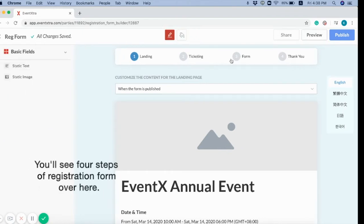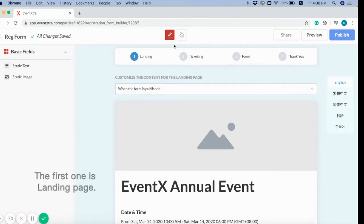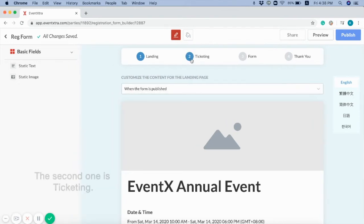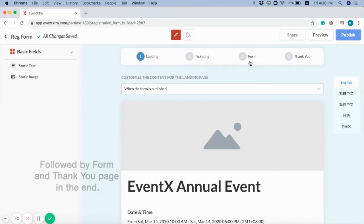You will see 4 steps of registration form over here. The first one is landing page. The second one is ticketing. Followed by form and thank you page in the end.